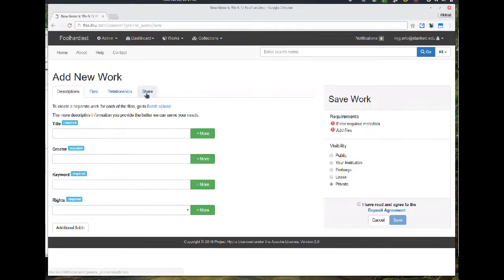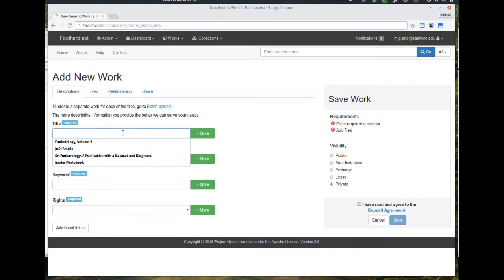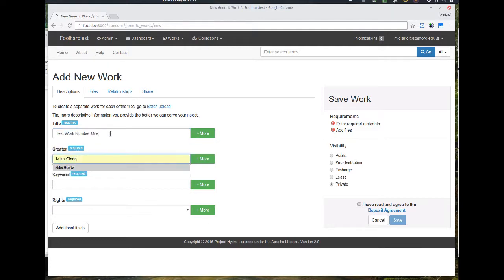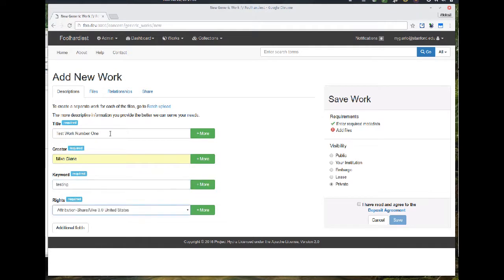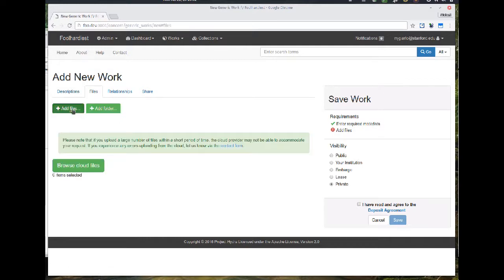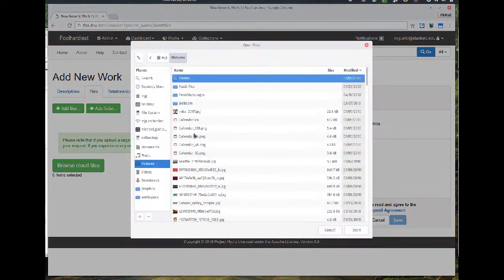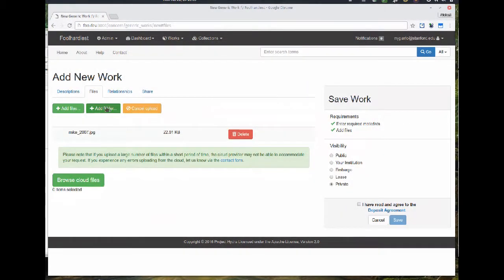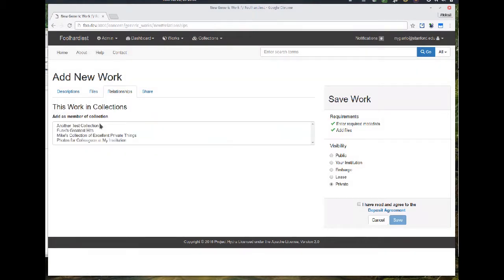I'm going to go ahead and add a new work as well. I'm going to give it some of the required metadata here. The required metadata are title, creator, keyword, and rights. I filled out the metadata. The form would expand to show more metadata if I wished. I just went ahead and added a file. I'm going to make this work part of the test collection I just created.